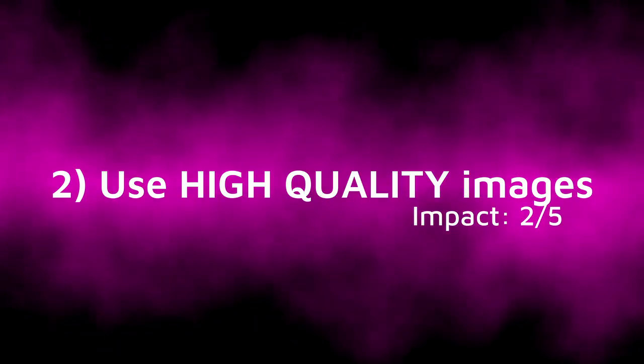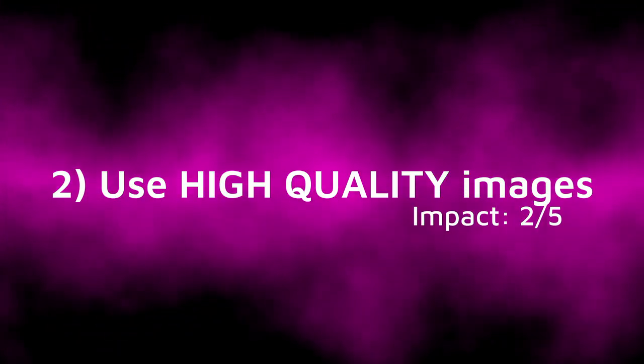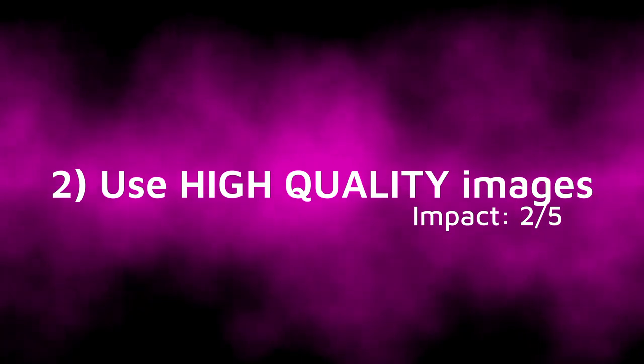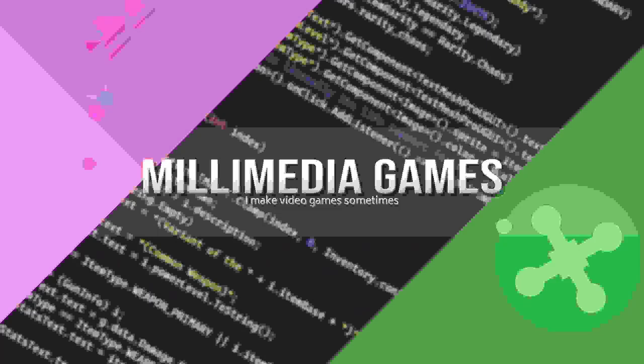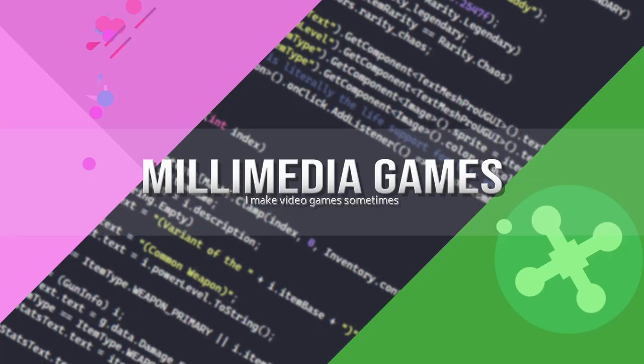Tip 2, use high quality images. This one is pretty obvious, but it is still important. You should use itch.io's recommended resolution or higher for everything, and obviously the higher the better. You might also want to make sure that you aren't using a file format that has lots of compression. File formats like JPEGs can end up looking like this, so just be careful of that. I generally use PNGs because they use lossless compression.